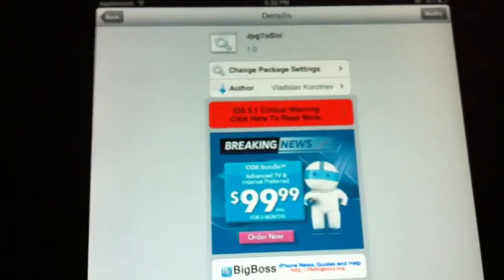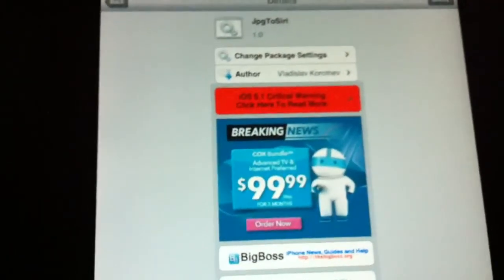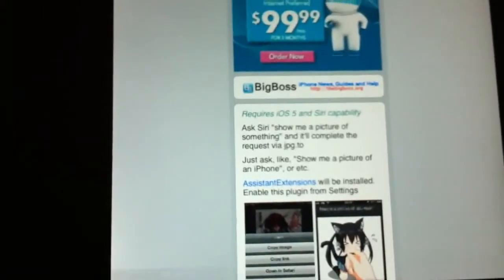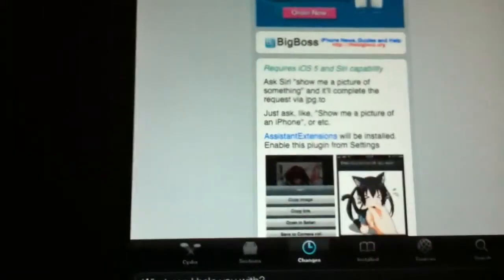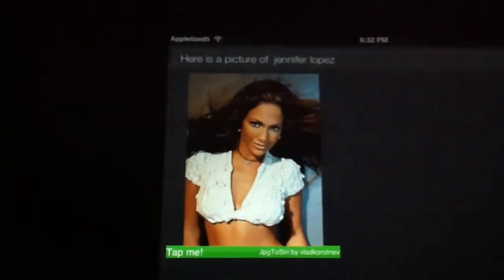It works on the iPad and it works on the iPhone. This is the iPad 2, so let's check it out real quick. Show me a picture of Jennifer Lopez. Here is a picture of Jennifer Lopez — so that's what it does, it pulls up pictures.